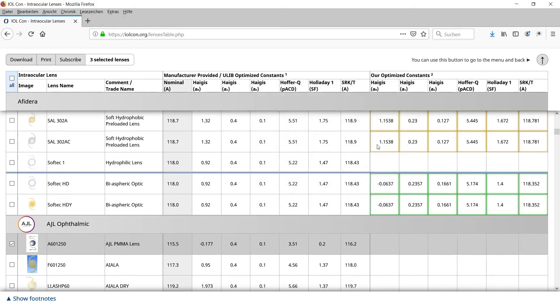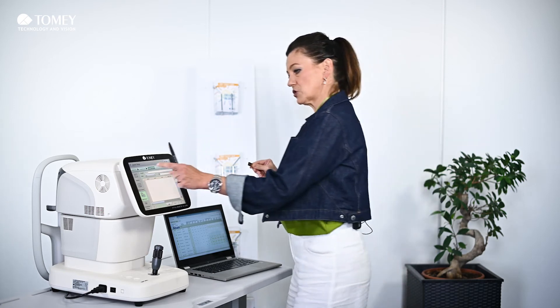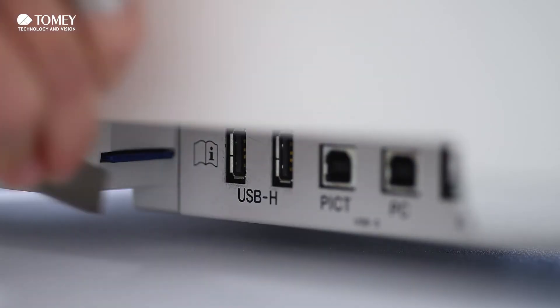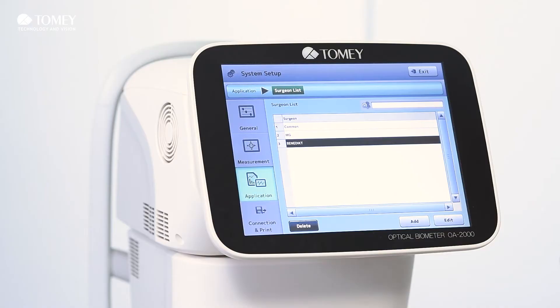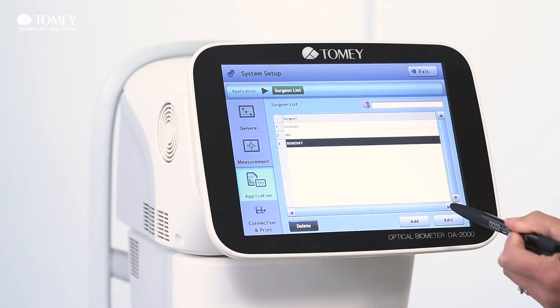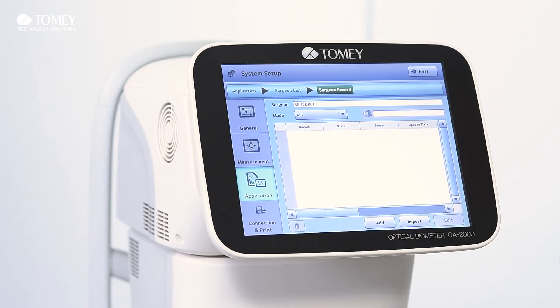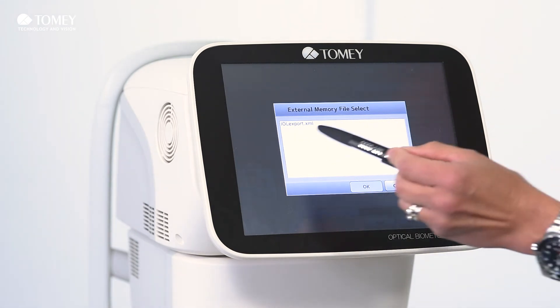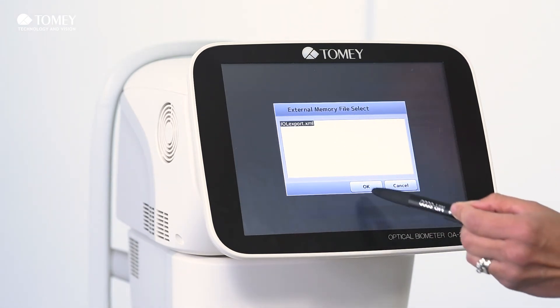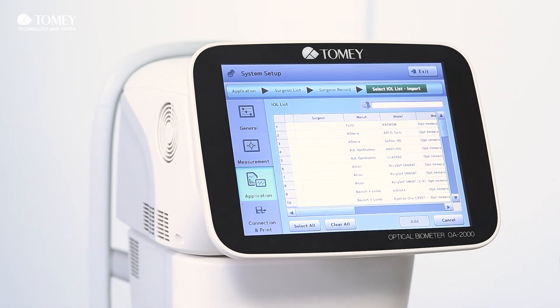Up to 60 IOLs can be stored in our OA, and after this you take the USB stick out of the laptop and put it into our system. Wait for some seconds so the stick is recognized — you will see a "please wait" message — then go on edit and the import button will now be active. When you click on the import button, you can see the IOL export data as an XML file; click on it, say okay, and then the data has been loaded.